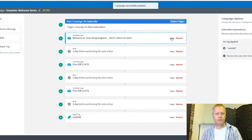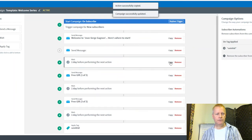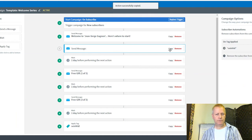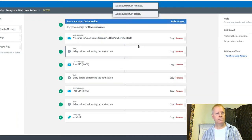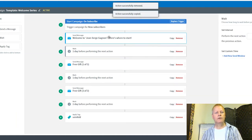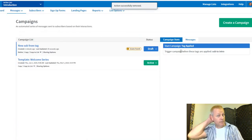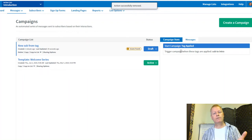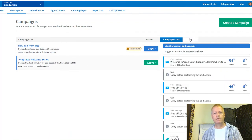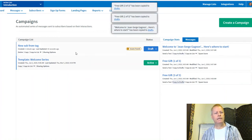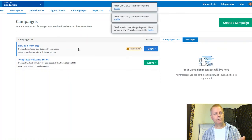Now I need to add the Introduction emails into this campaign. I'll go back to the Introduction list, copy each message to drafts, then come back to this campaign and add them in using the Send Message blocks.